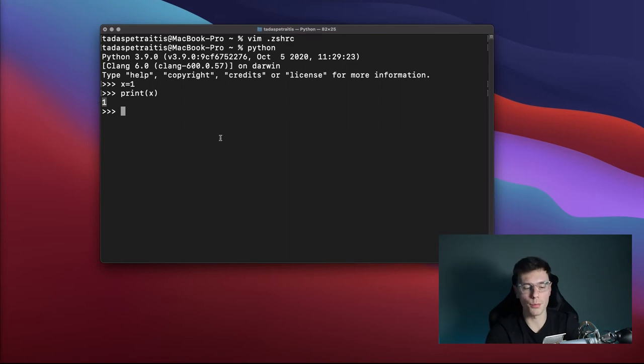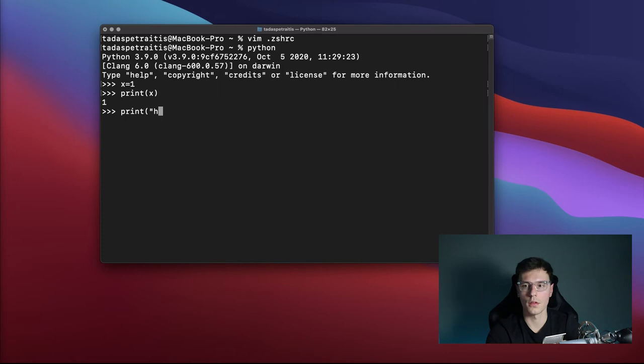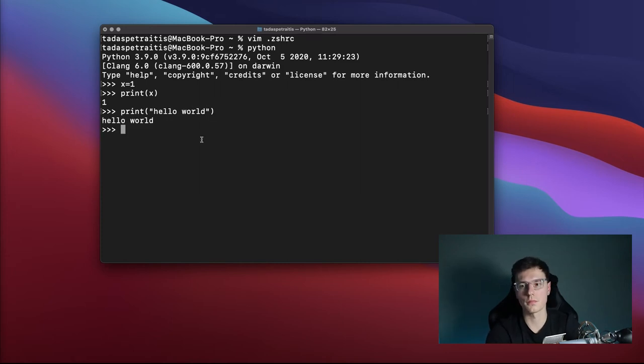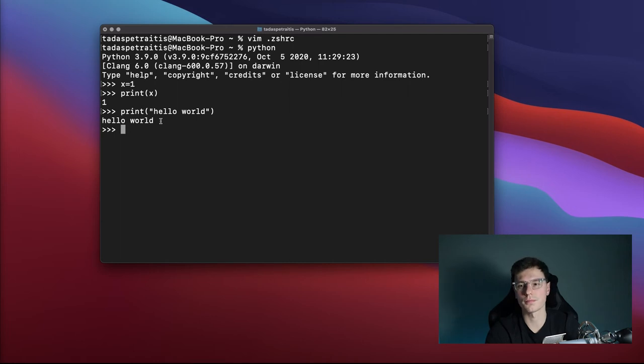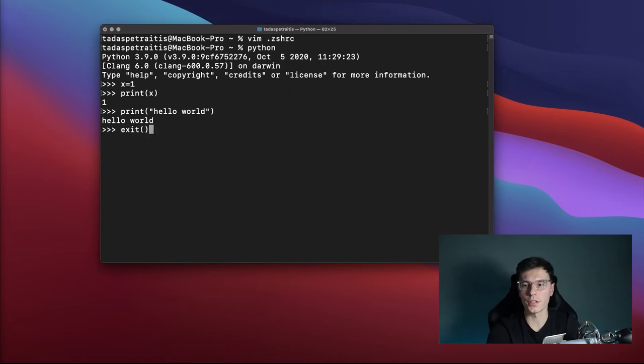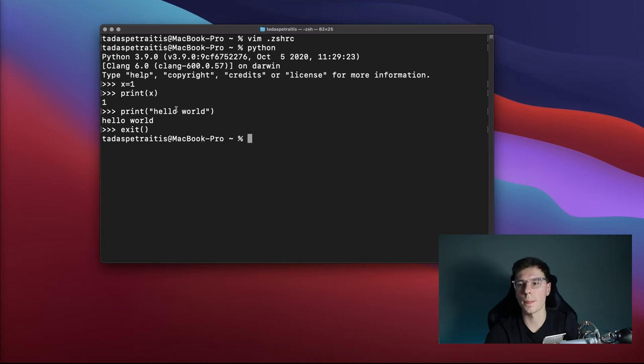If you remember the program we wrote out, it was print hello world. And all that does is just prints out the words hello world. Very simple. To leave this editor, you got to type exit. Now we did it. We wrote our first Python program.